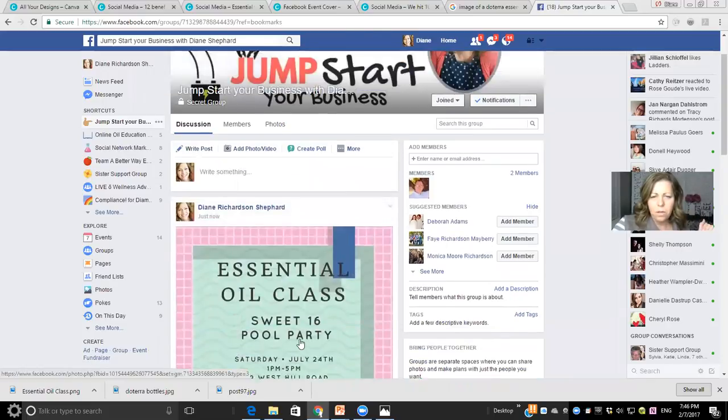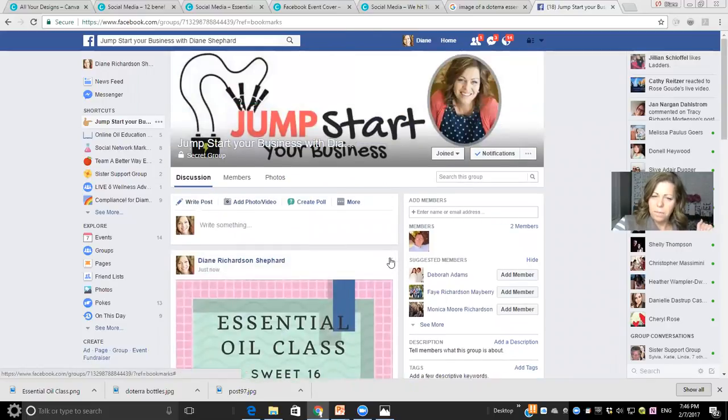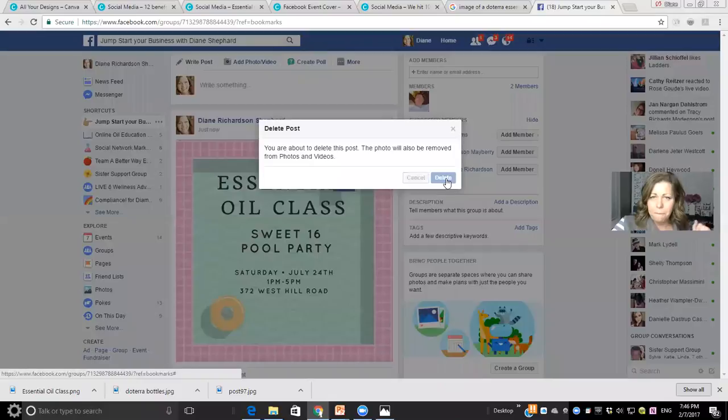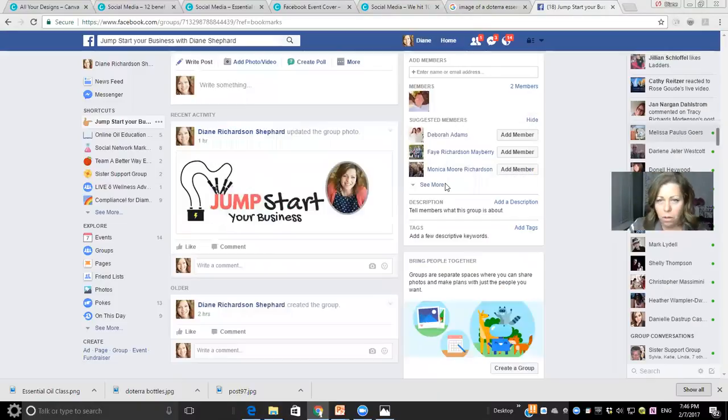That was just a sample — I'm going to delete it now so it doesn't stay on my page. Does that help you know how to work Canva? Hopefully that gave you a little idea of how to work Canva, what to do with it, how to post images, and what to do with pictures. If you have questions, post them below. Have fun working with Canva — see you, bye!